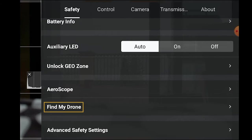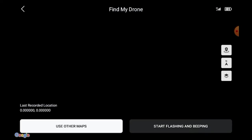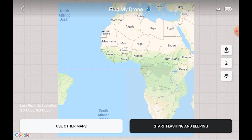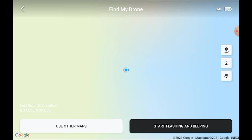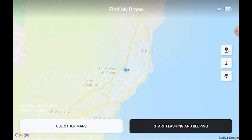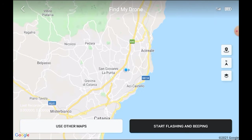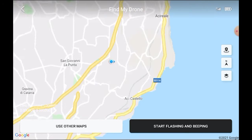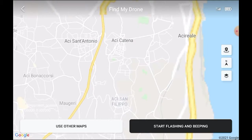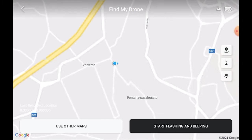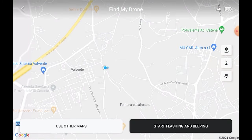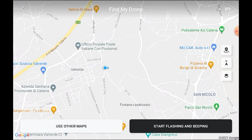Find My Drone is useful when — that's right — when we lose our drone. As long as there is still battery life left, we can tap on the arrow to the left to see the aircraft position on the map. We can also tap on start flashing and beeping to help us locate it.